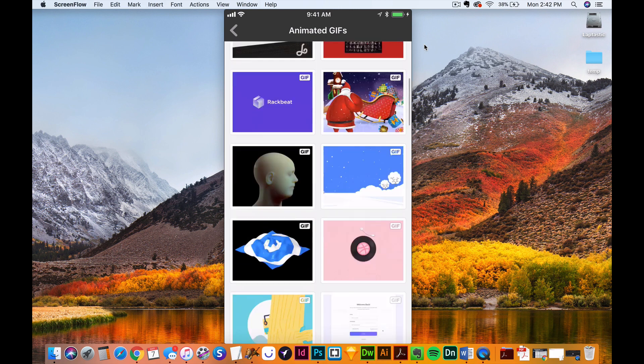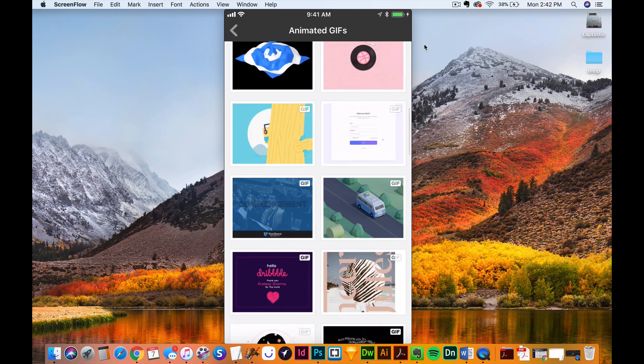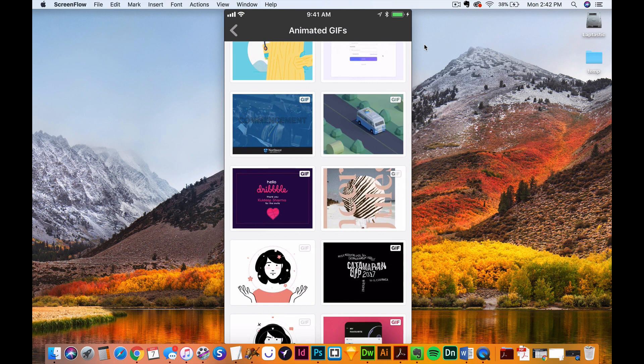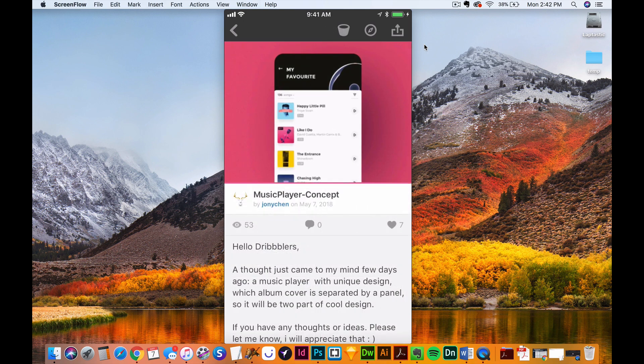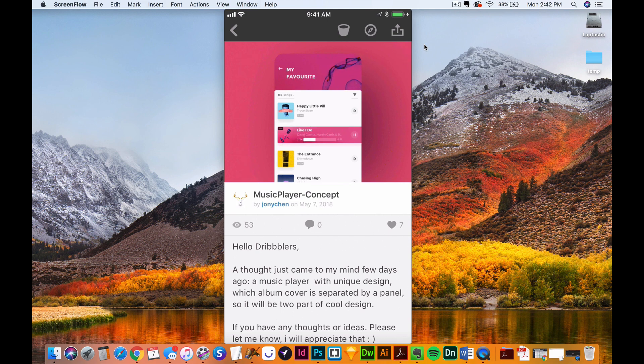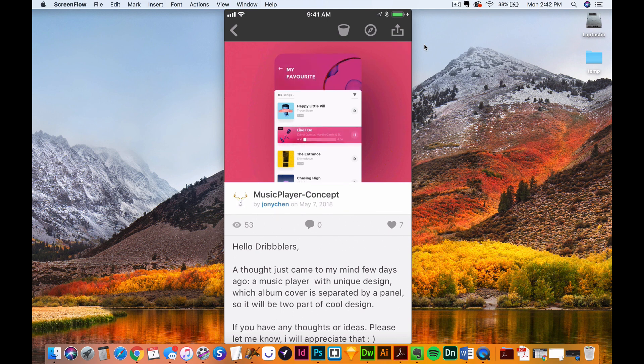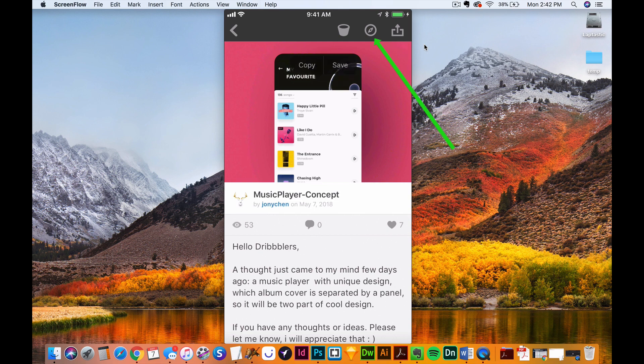So just go ahead and scroll through here real quick and I'll just find something. Alright, so let's say this. This is an animated GIF here, and maybe this would look really cool as an animated video within Instagram. So what I'm going to do is click on the icon that will open it up in a browser here.